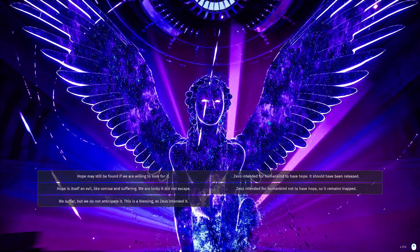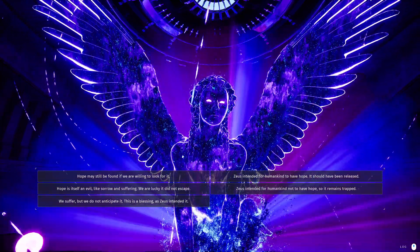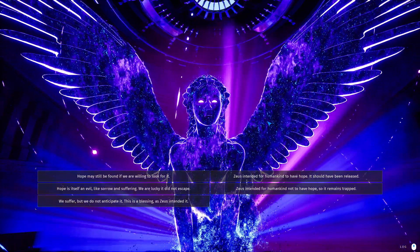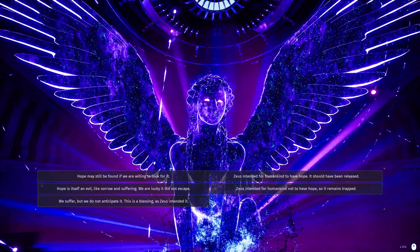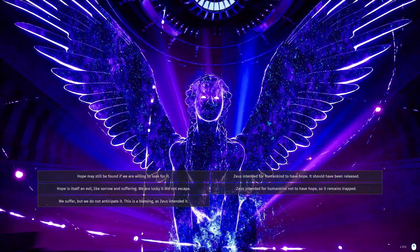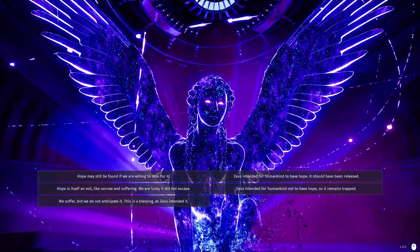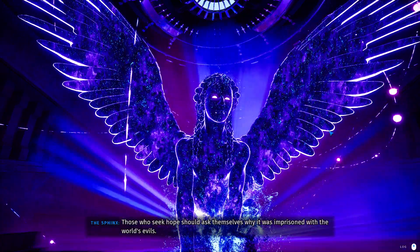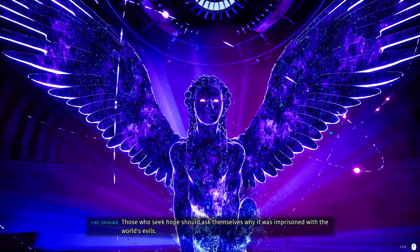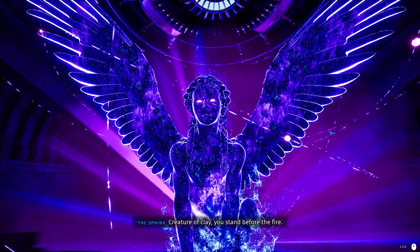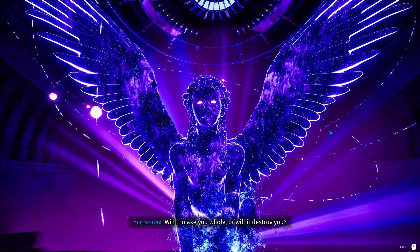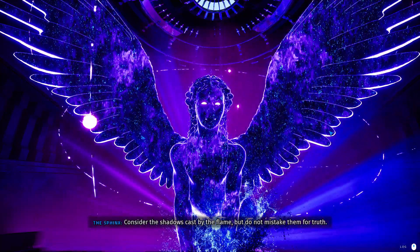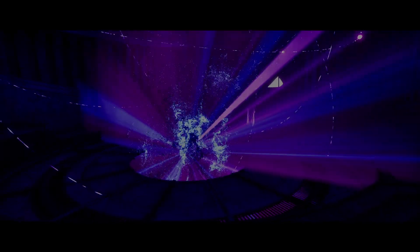Hope may still be found if we are willing to look for it. Zeus intended for humankind to have hope. It should have been released. Hope is itself an evil, like sorrow and suffering. We are lucky it did not escape. That is a really interesting take. I don't think I agree with it. But is this intended for humankind not to have hope to remain trapped? We suffer, but we do not anticipate it. This is a blessing as Zeus intended. Why is this all about Zeus? I don't... None of my opinions are formed through the lens of Zeus. So I guess hope may still be found if we are willing to look for it. Those who seek hope should ask themselves why it was imprisoned with the world's evils. It's more like an antidote to a poison, right? Are you so contrarian that you are just going to refute every point I make? Or will it destroy you? No, I'm pretty cool. I'm pretty sure I'll be whole. Don't try and allegory of a cave me.